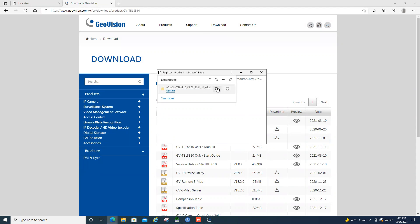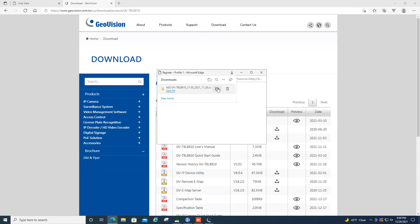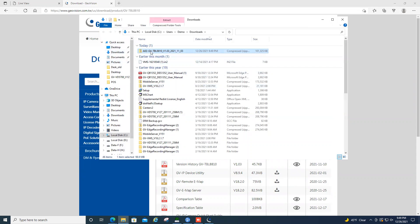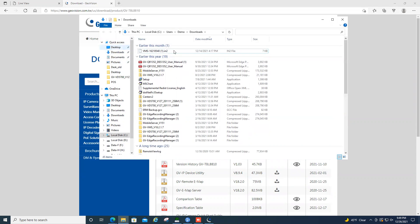Now, once our firmware has downloaded, I like to just throw it on the desktop so it's easy to access. I'm going to take the whole zip folder and put it right there on the desktop.